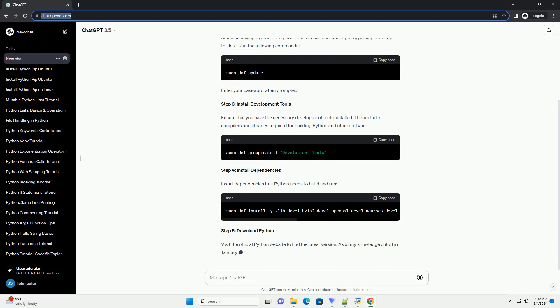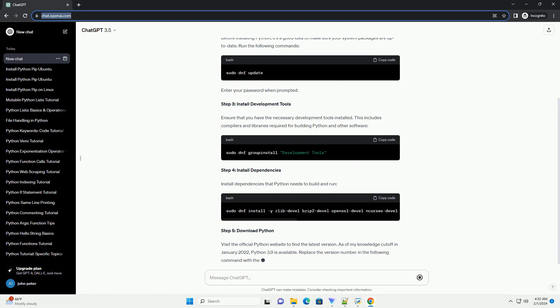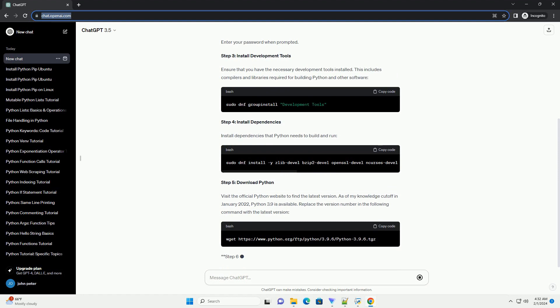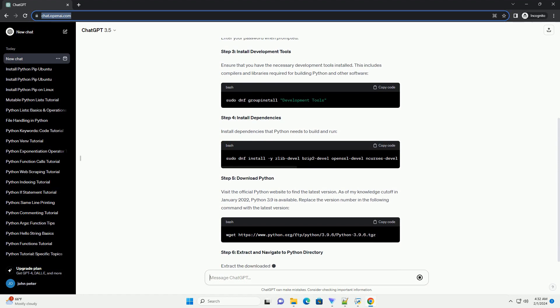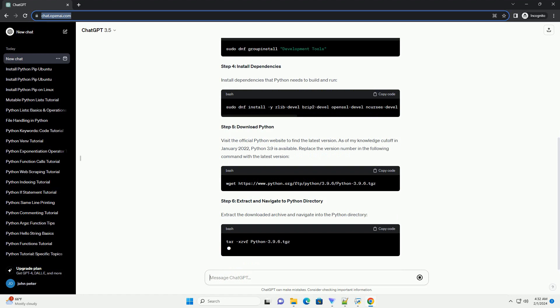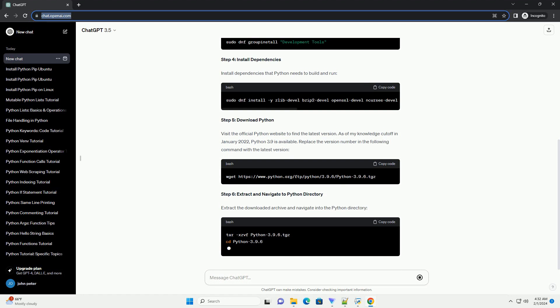Step 3: Install Development Tools. Ensure that you have the necessary development tools installed. This includes compilers and libraries required for building Python and other software.